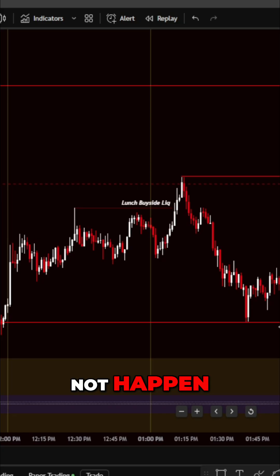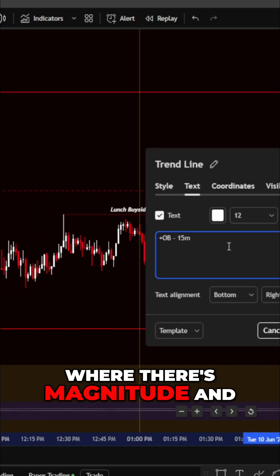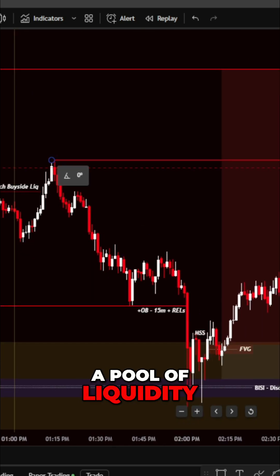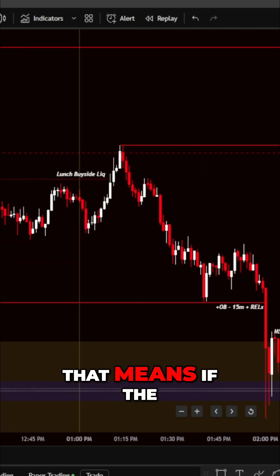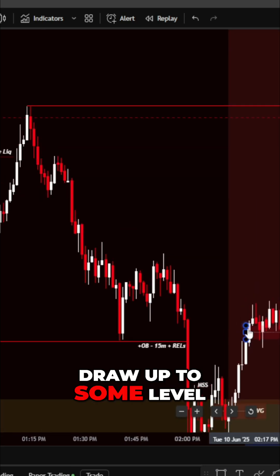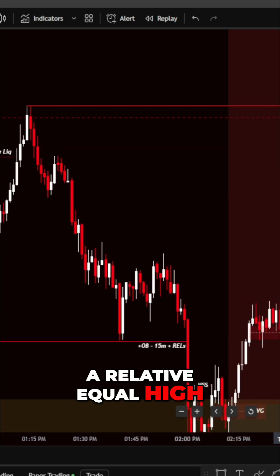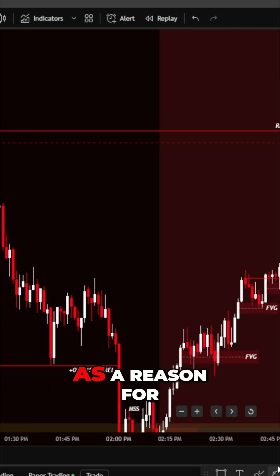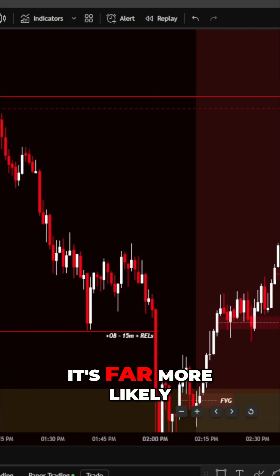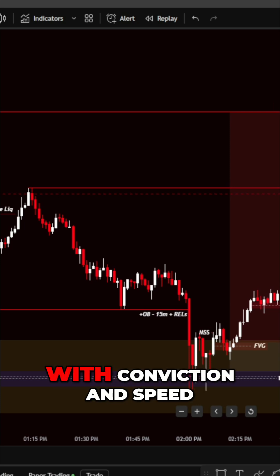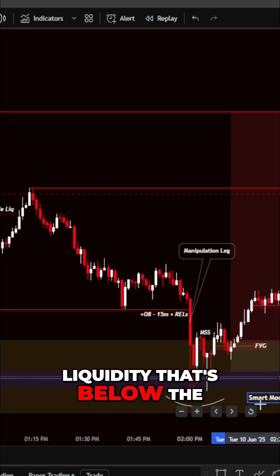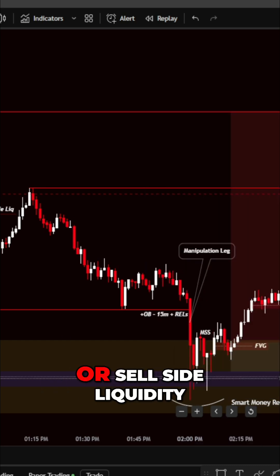Once it does that, you immediately drop down to a 30-second chart. The real move will not happen — the dynamic price runs with magnitude, delivery, and speed — until after a pool of liquidity is engaged. If the market is bullish and you think it's going to draw up to some level, whether it's a relative equal high, an inefficiency, or whatever is above market price, it's far more likely to get there with conviction and speed if there has been a short-term run on liquidity below the marketplace in the form of stops or sell-side liquidity.